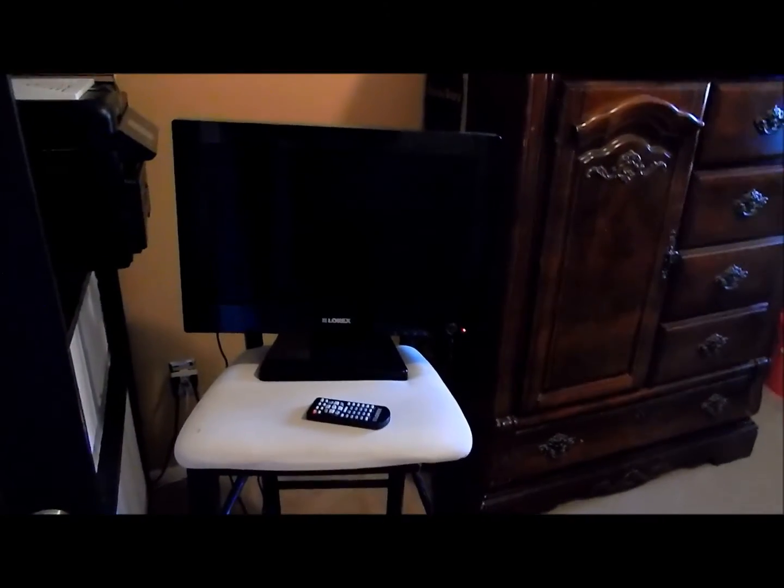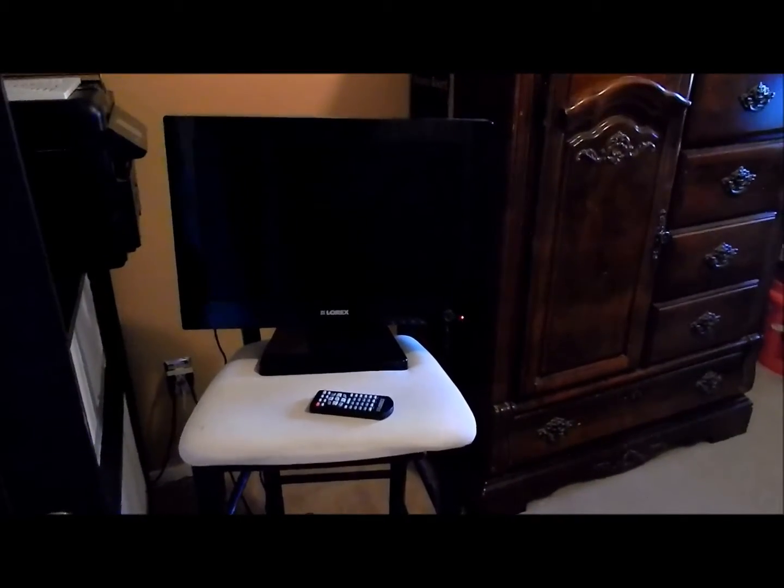Hello YouTubers, today I'm going to show you how to troubleshoot a Lorax security system monitor combo.